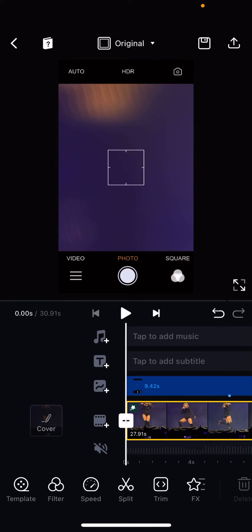Hey guys, and welcome back to the Tutorial Millennial channel. In this video, I'll be showing you how you can add filters to your videos in the BN Editor app.